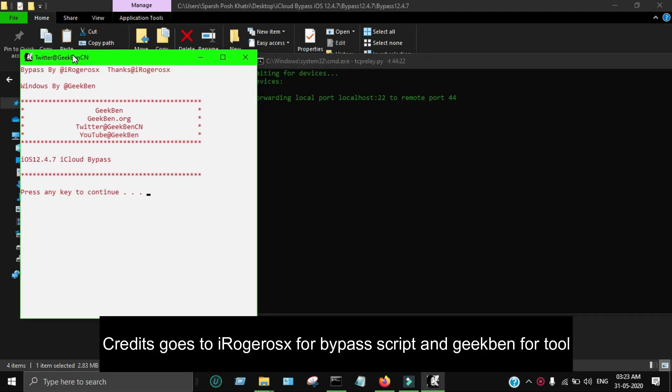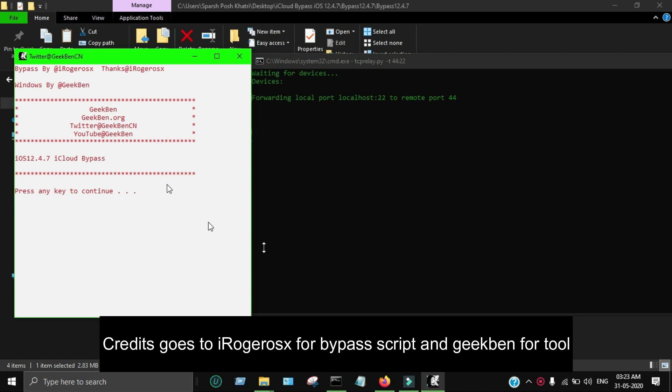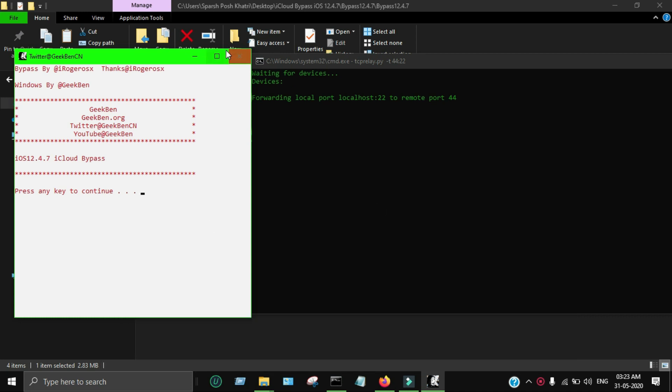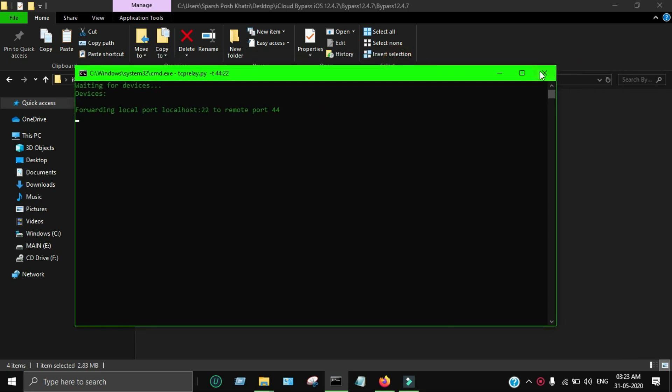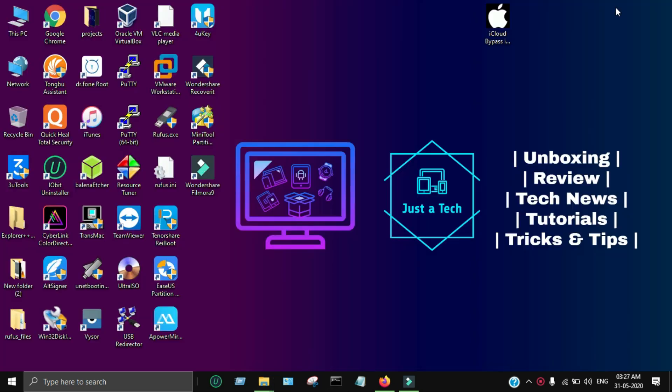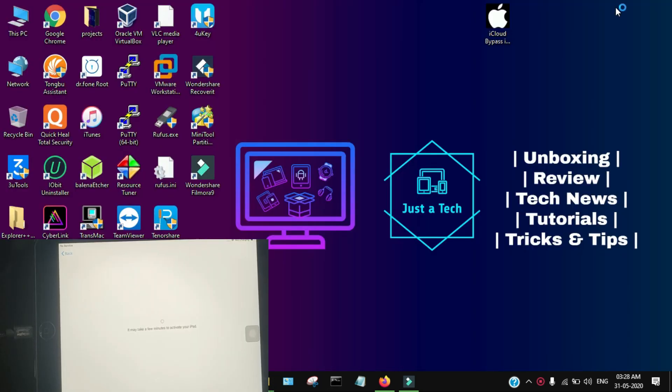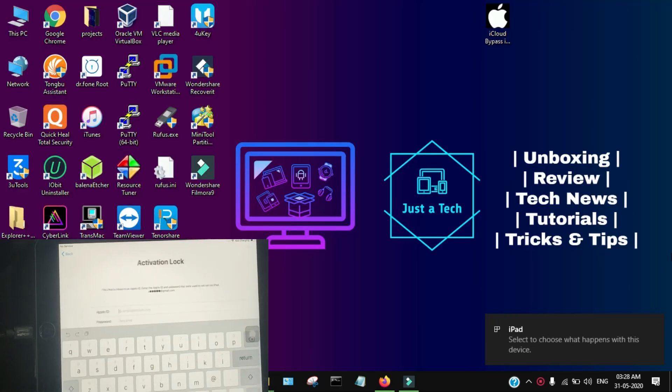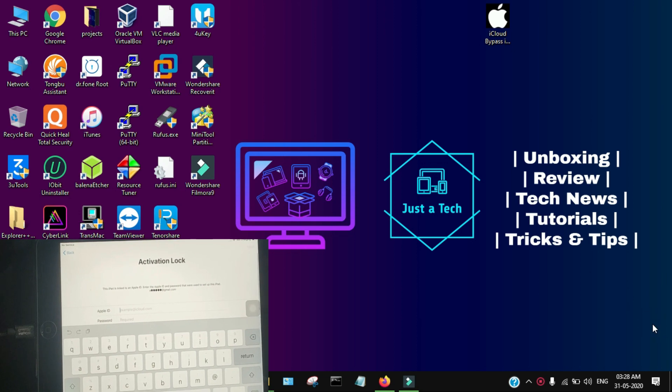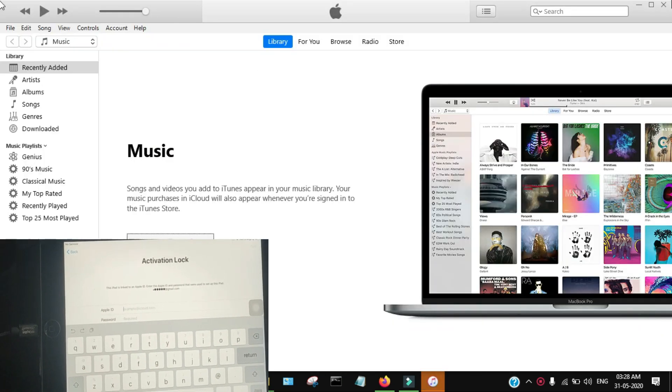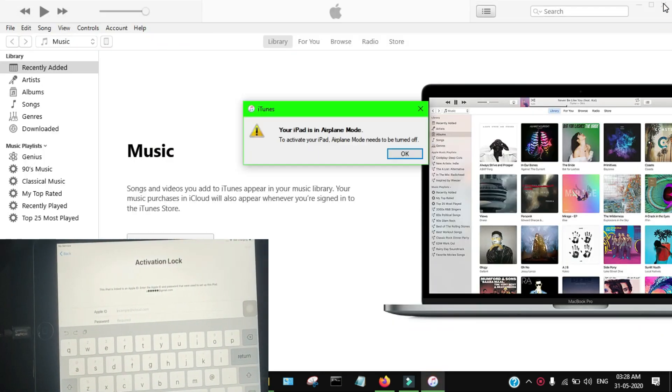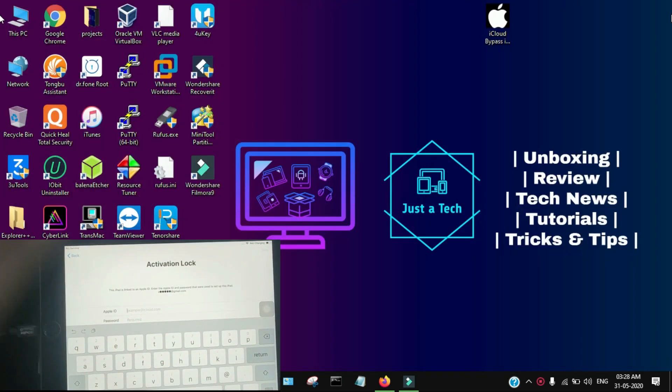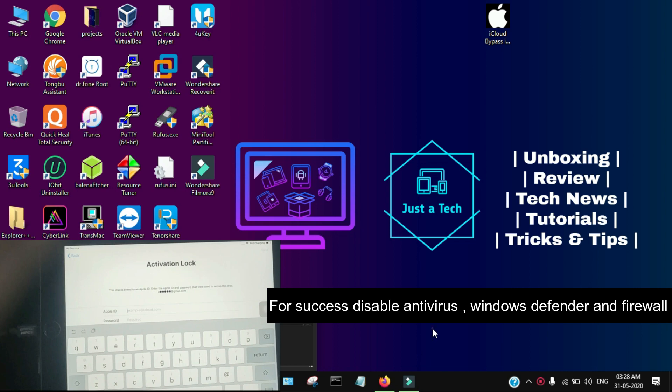Now I have to connect my device to bypass it. I'll close it again, and first I'll connect my device and then I'll do the bypass. Now I've just connected my device to the PC.